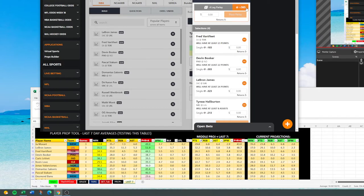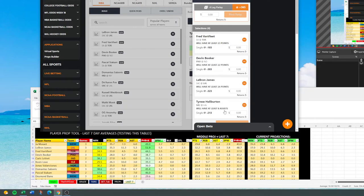Look what that does to our parlay card — now we're up to plus 365. You can really crank this up and add or take stuff away. We could flip this card and say Van Vleet over 30 points, Booker over 30 points, LeBron over 30 points, Tyrese over 10 assists, and this thing would probably pay 20 to 1 or 25 to 1. So mix and match — it's whatever you're comfortable with.